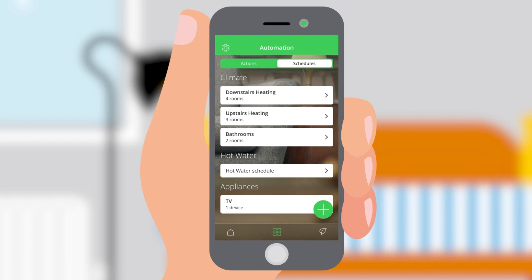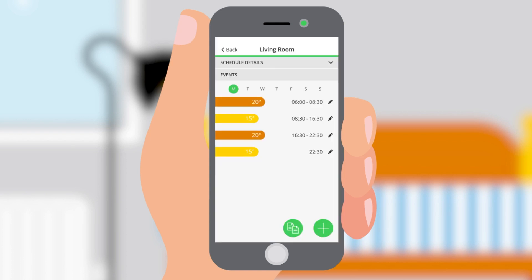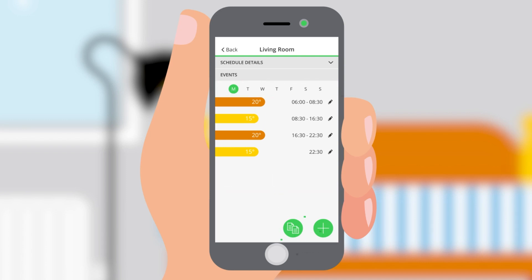The schedule button can be used to set time and temperature events for the heating, and on or off periods for hot water where appropriate, for up to eight events per day. Each day of the week can be set differently, or the same schedule can be copied across multiple days. The schedule can also be copied across rooms. If you've installed Wiser radiator thermostats, these can also have independent schedules.